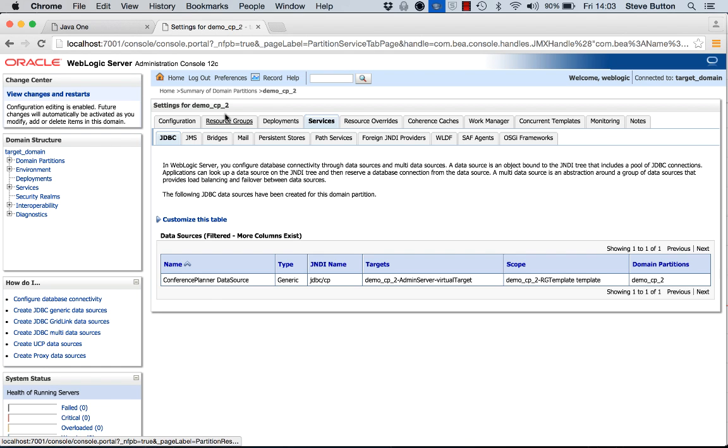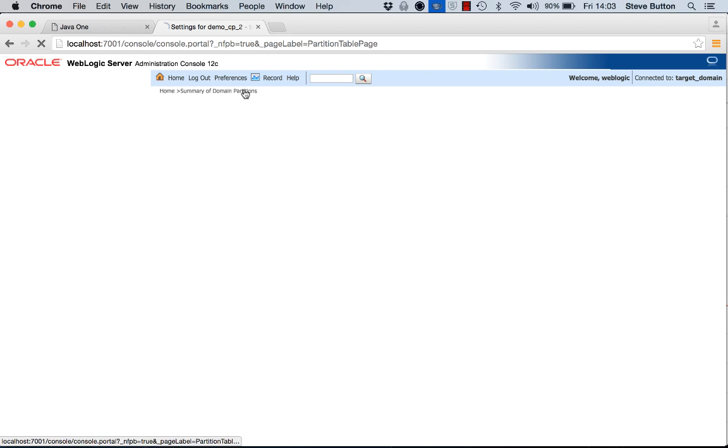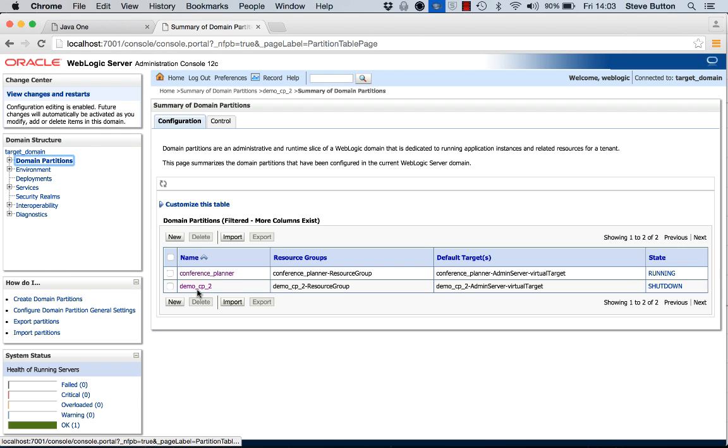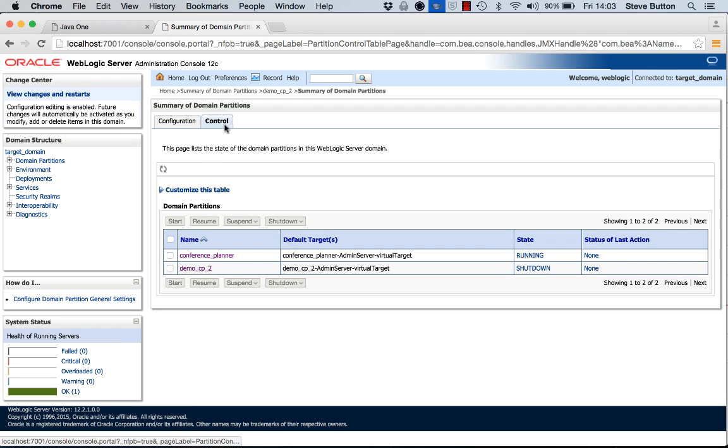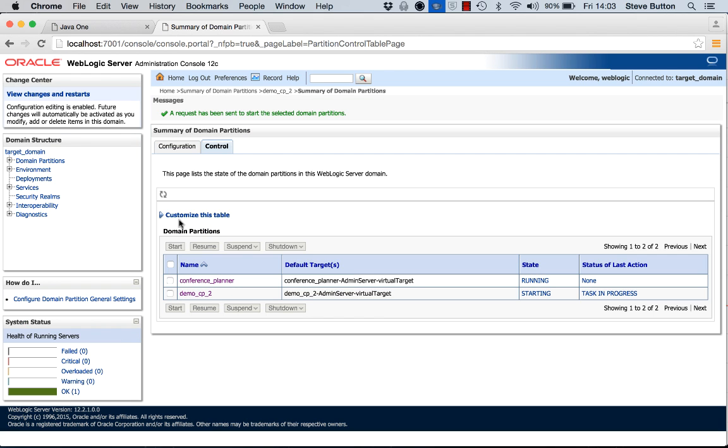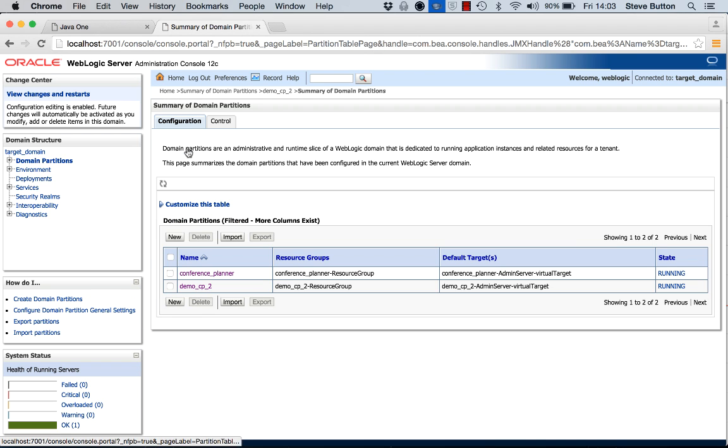If we now go back to the partition and we start it, come to the control and we click start and we'll just wait for that to start up. One of the things I will point out here is you can see that the default targets are different for these two partitions.